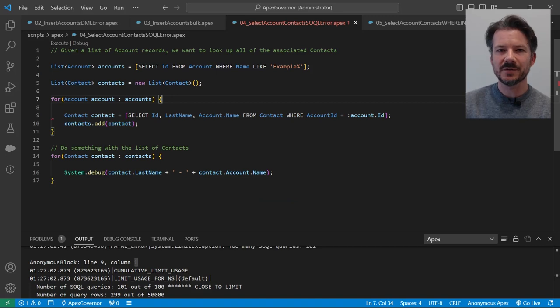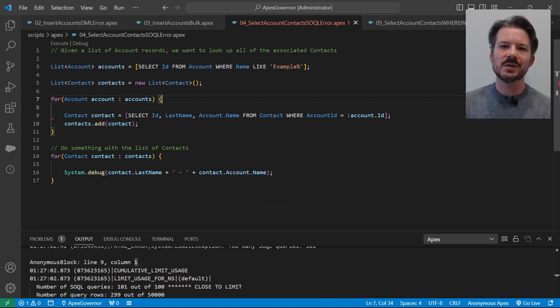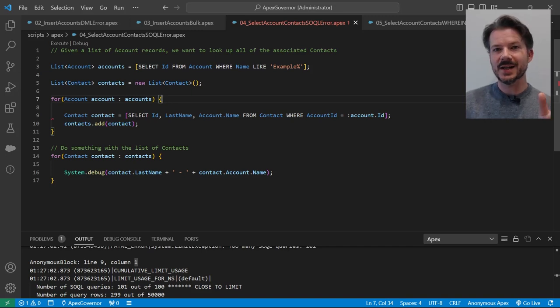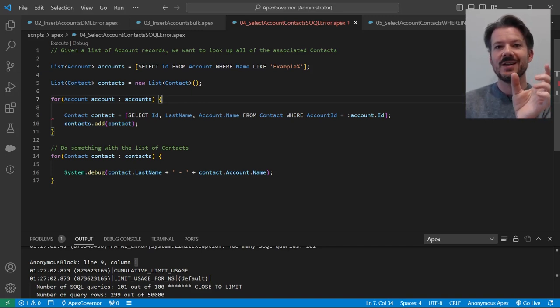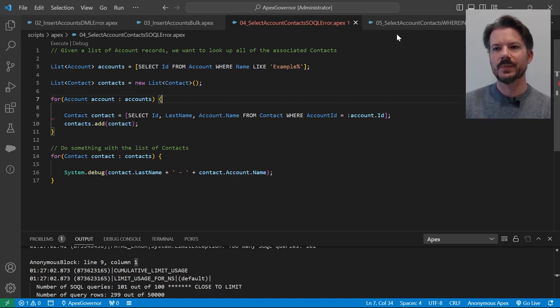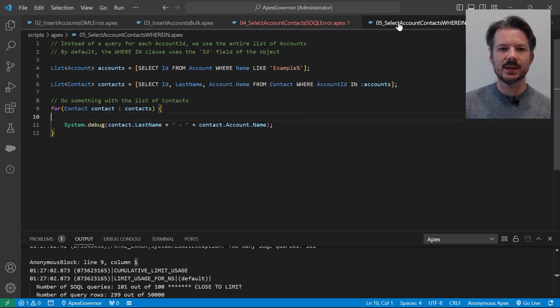In order to fix this, we're going to use a where in clause. So we're going to get all of the contact records that are associated with the account list in one query. And here's what that looks like.